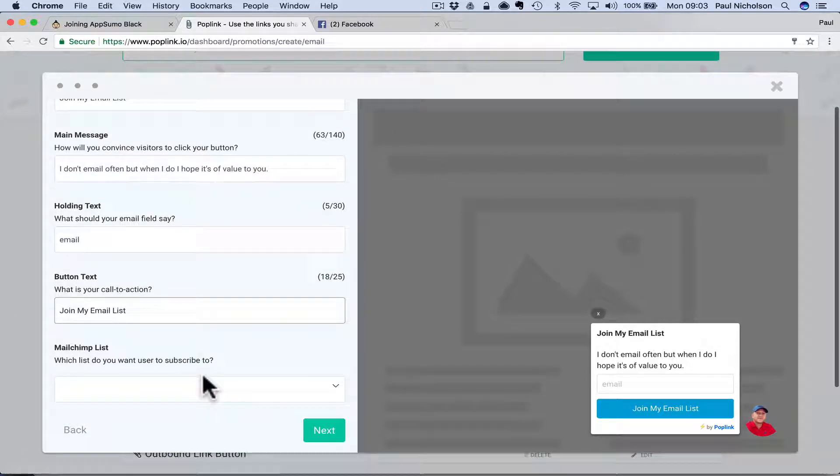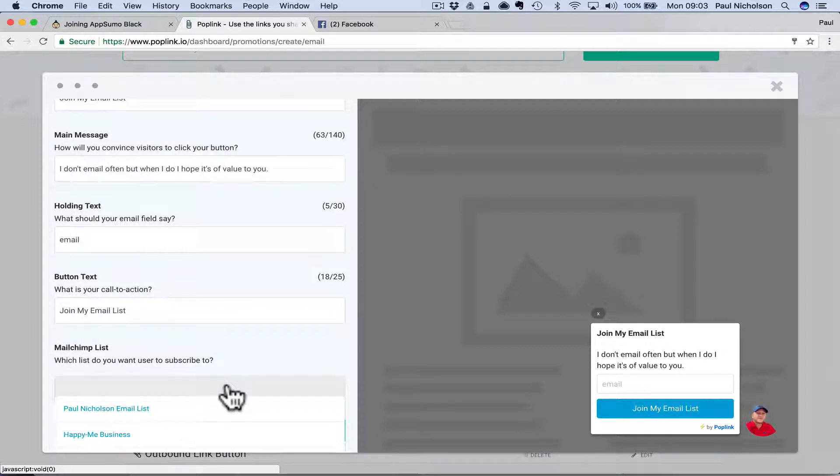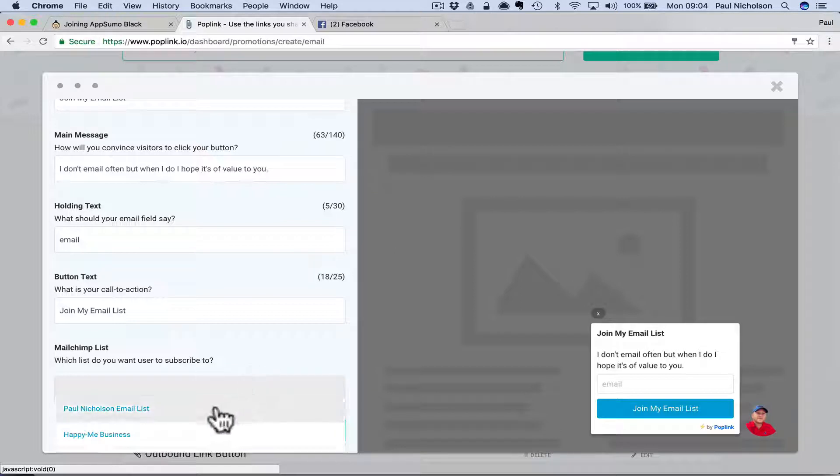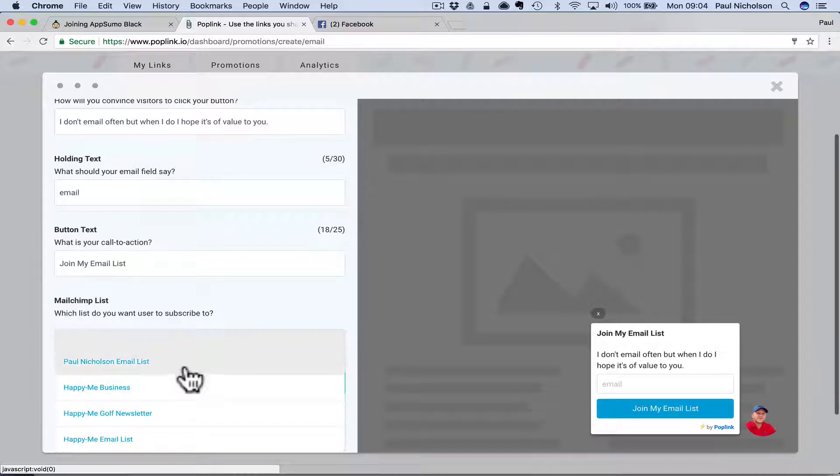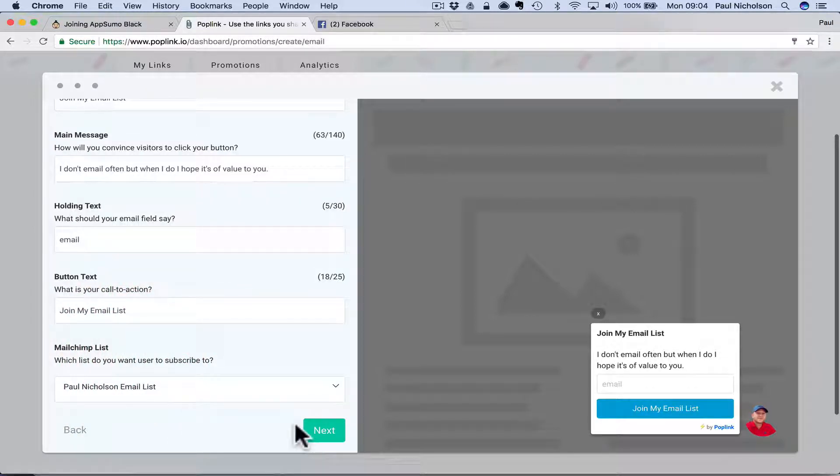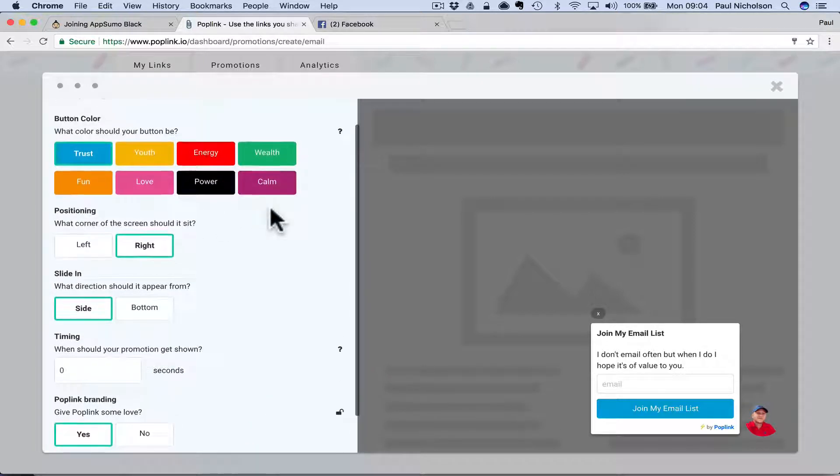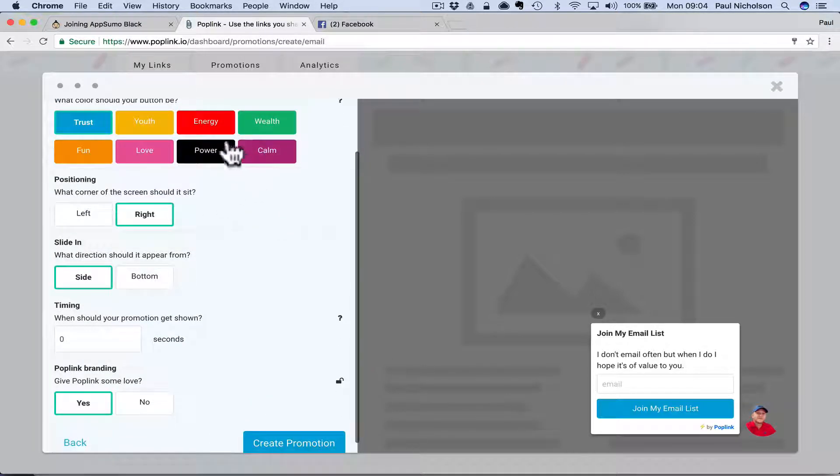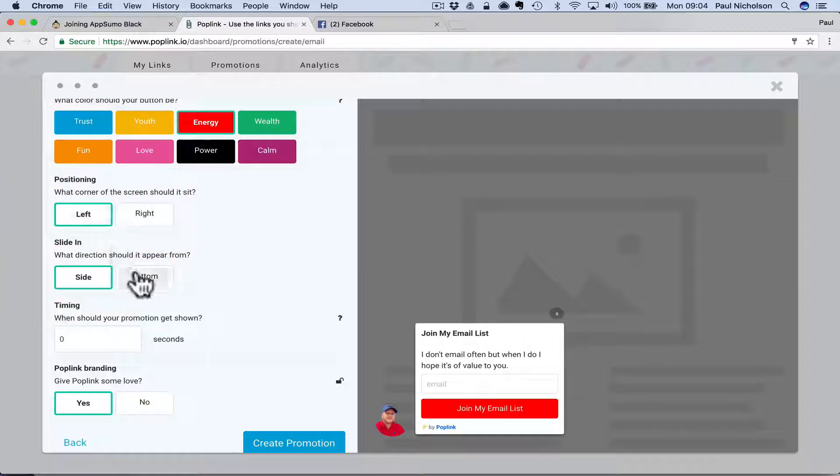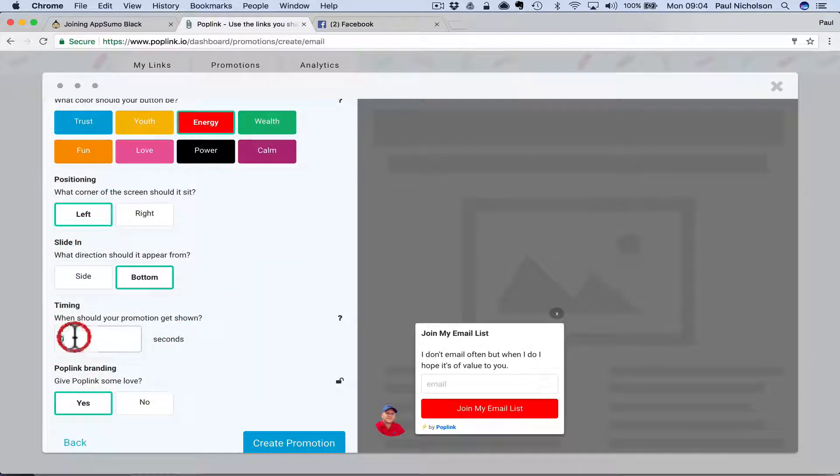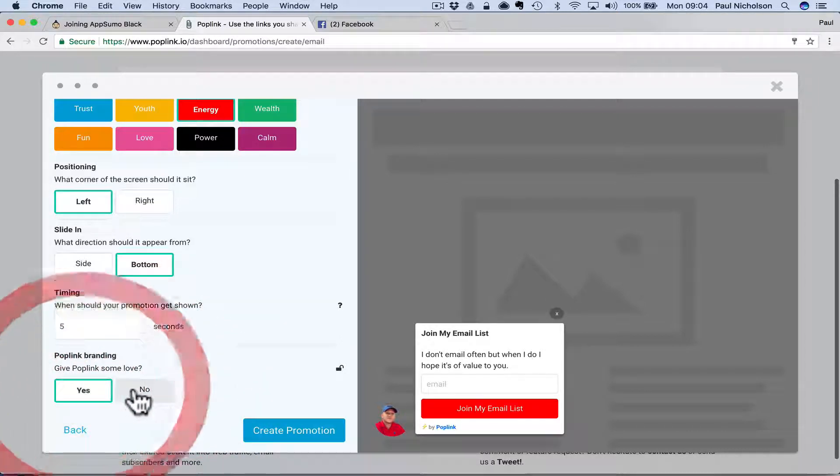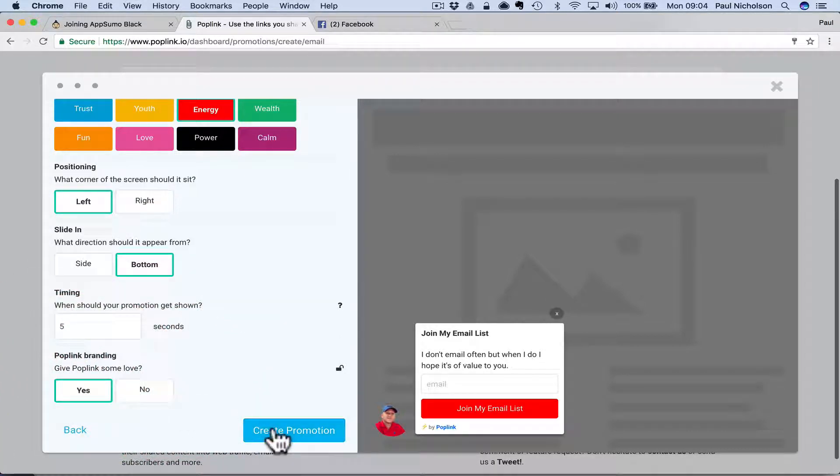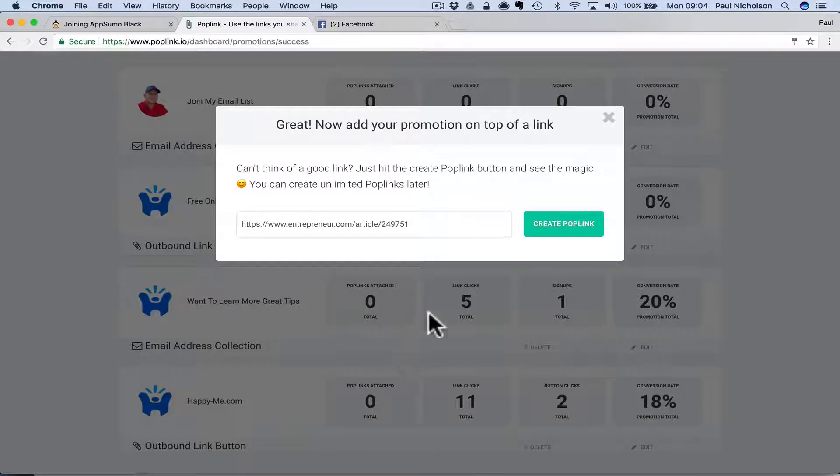MailChimp list. So I've already connected to MailChimp. So when you come to it first time, it'll say connect to your MailChimp account and you just basically authorize it. So you see it shows all my email lists. Happy me business, Happy me email. So I just select the one that I want and I click next. Again, I can change colors. So maybe I might go energy because I've got a red shirt on. I might go left side. I might slide in from the bottom. Five seconds again. Turn off pop link or leave it on. I'll leave it on to give them some love. Create promotion.